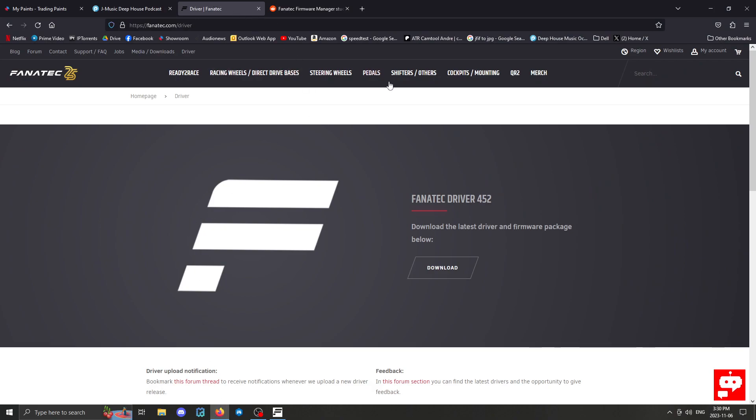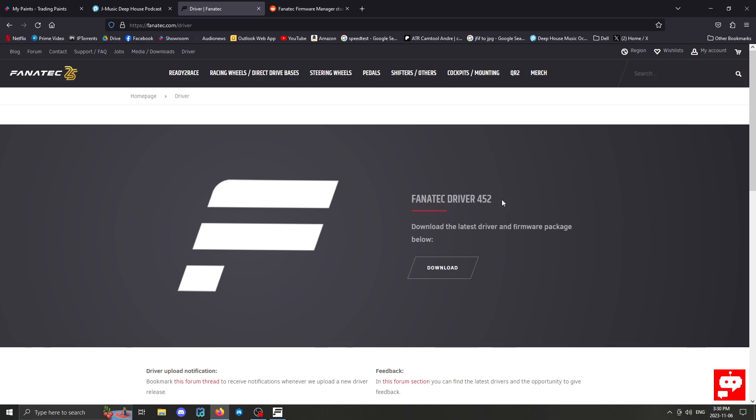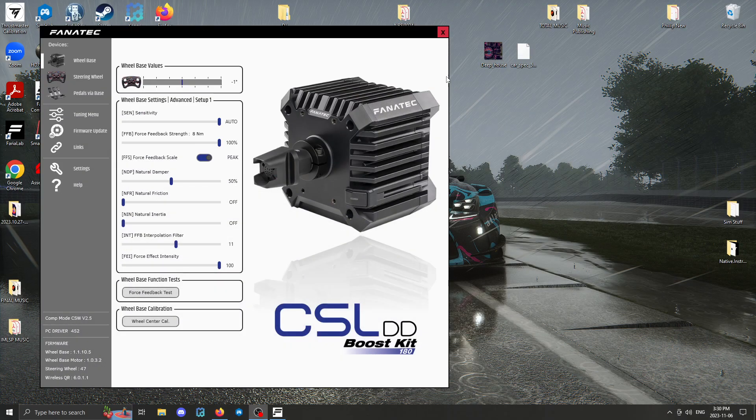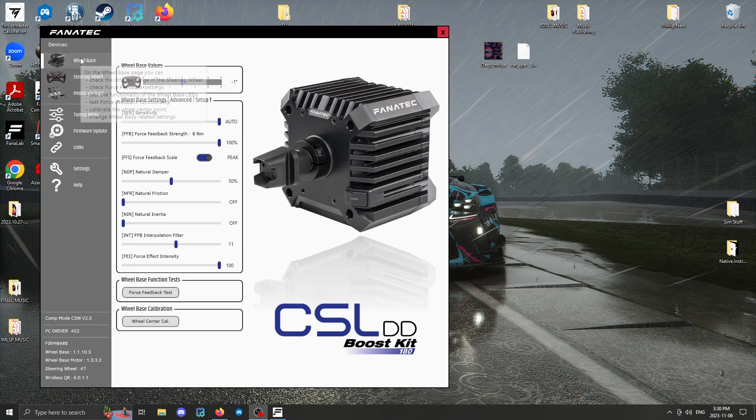Go on over to Fanatec and make sure you're running the latest driver, which is 452. Download this, install this. I installed everything.